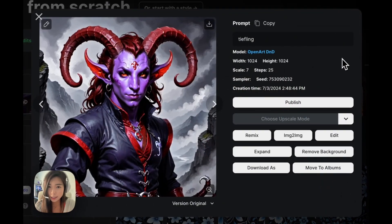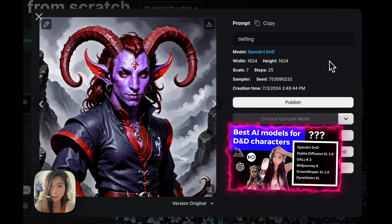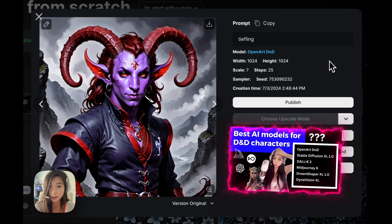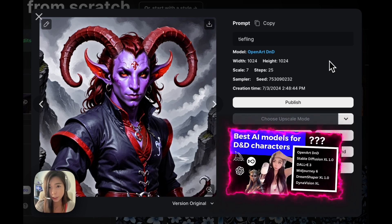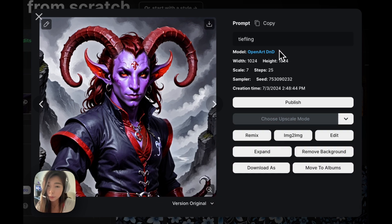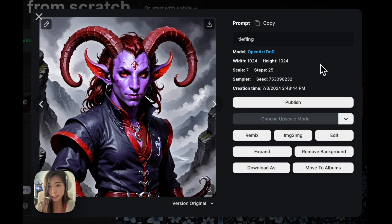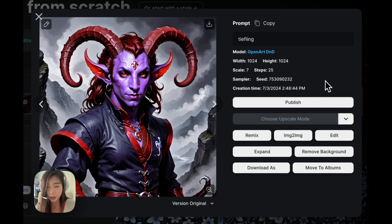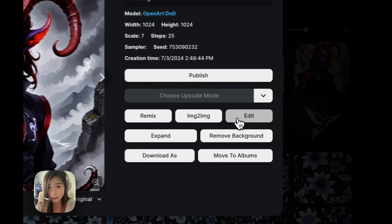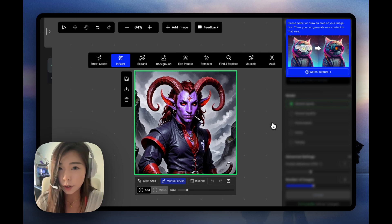Open Art D&D is a D&D fine-tuned model that can handle most D&D races. If you haven't seen the video where I compared different AI models to generate different D&D races, make sure to check it out. With Open Art D&D, all I had to do was type in tiefling — no extra description required, the model knows what it is, and I just got this really nice image of a tiefling. But it's a half body shot, so let's click edit and that's going to take us into the Open Art Editor.